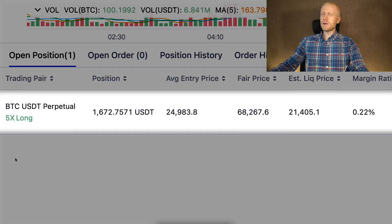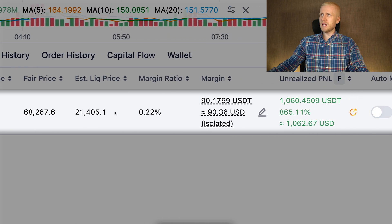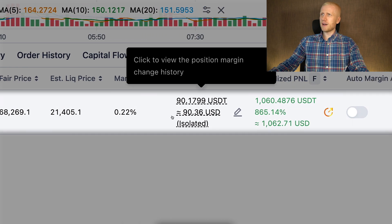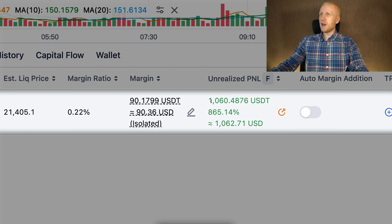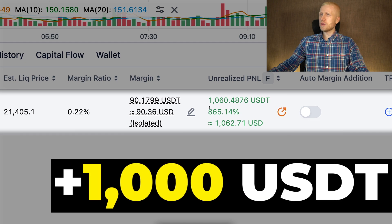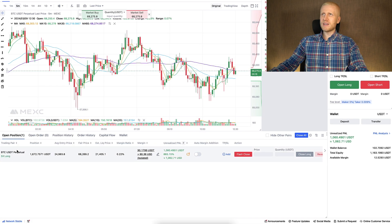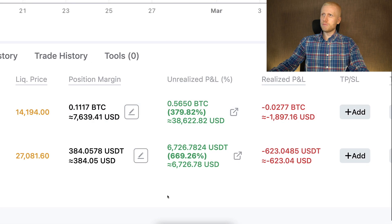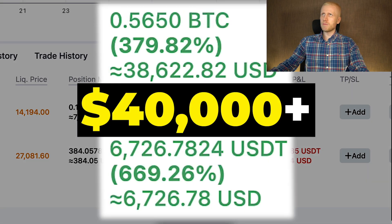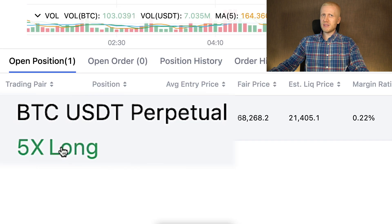My own trade here is a simple example of making money with futures trading. My own margin is currently around 90 USDT and I have made more than 1,000 USDT in profits. I did the same as I did on Bybit where I have earned more than 40,000 dollars in profits with two trades. I used 5X long with BTC, that is Bitcoin.